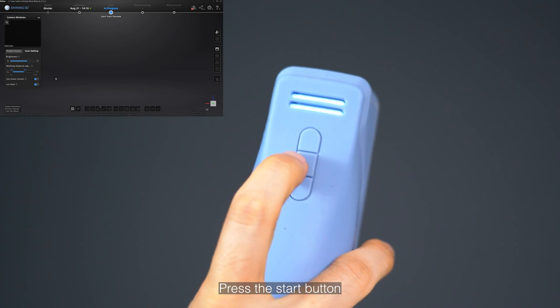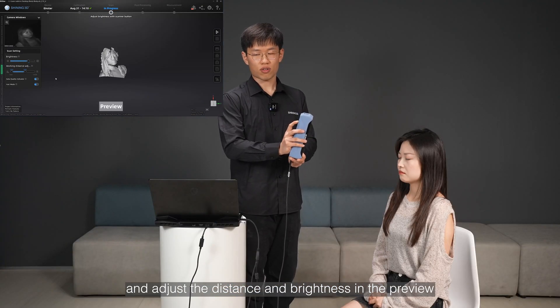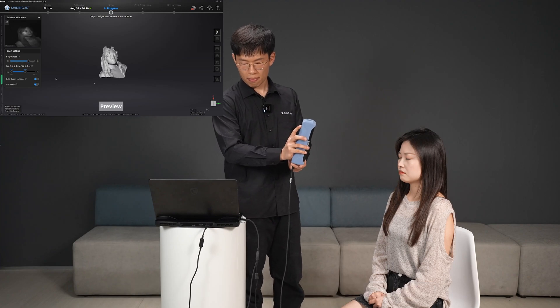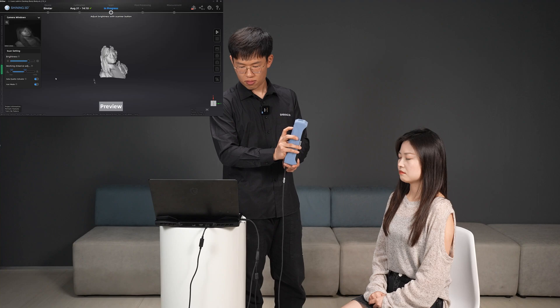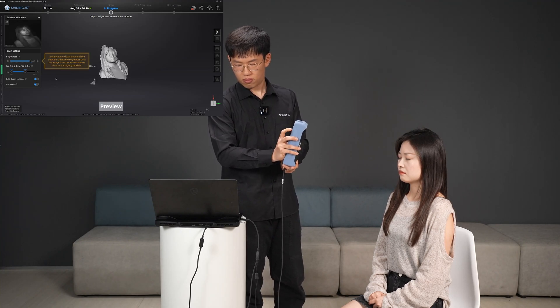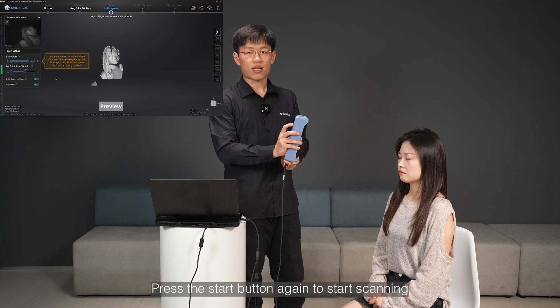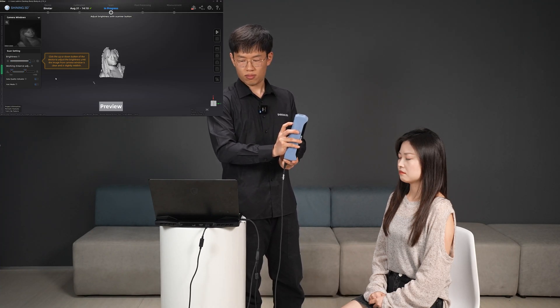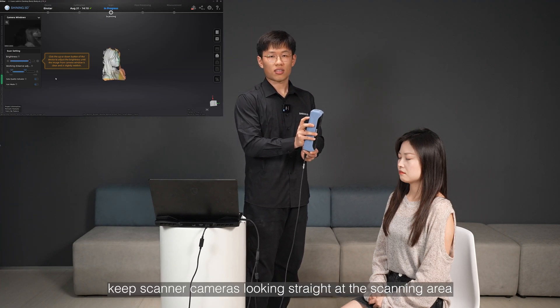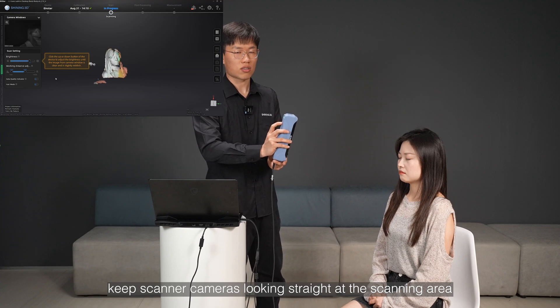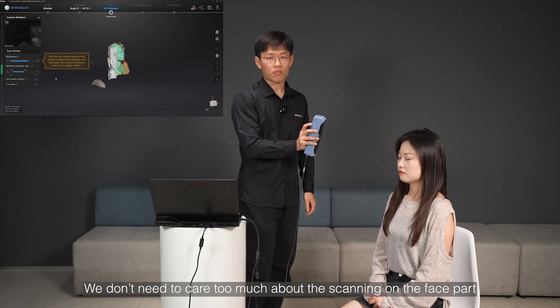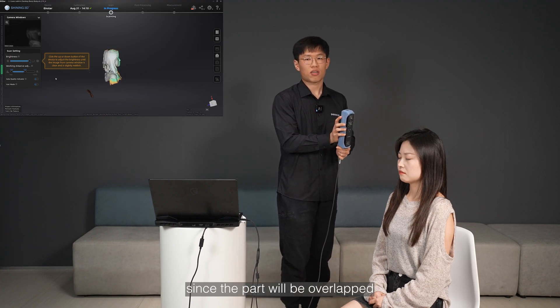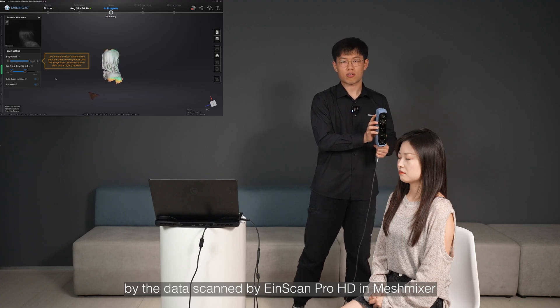Press the start button and adjust the distance and brightness in the preview. Press the start button again to start scanning. During scanning, keep scanner cameras looking straight at the scanning area. We don't need to care too much about the scanning on the face part, since the part will be overlapped by the data scanned by iInScan ProHD in MeshMixer.